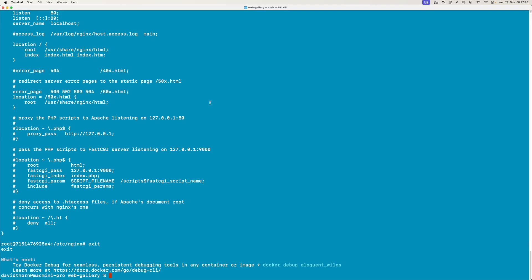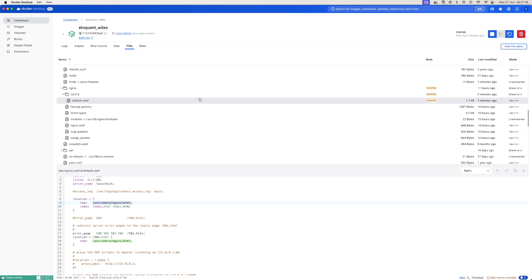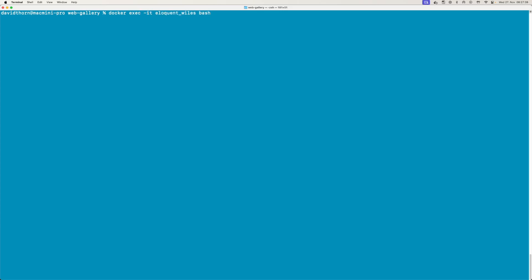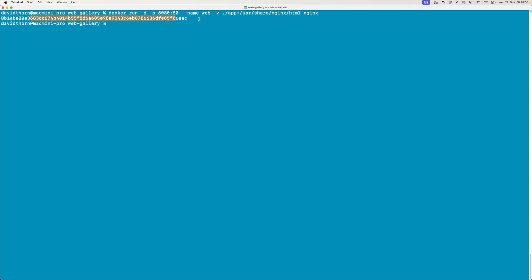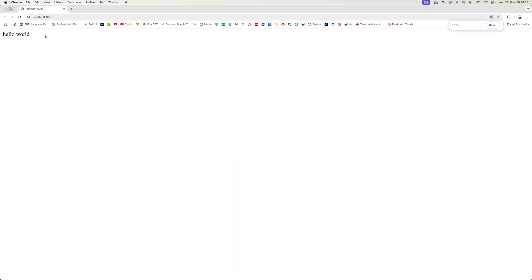We come back to our command line and say 'docker rm' to stop and delete the existing container. Now rather than it being given a random name, we're going to call it 'web'. We use '-v' to say this local folder './app' on the file system should be mapped to that path inside of the container itself. When we run this, we get the hash for the container and know it's up and running.